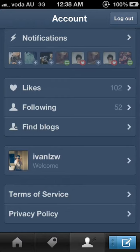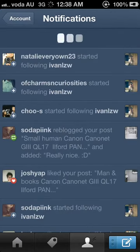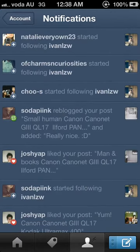Here, you can see your account profile. Over here, you can see the people that just started following you, reblogged your posts, and liked your posts.